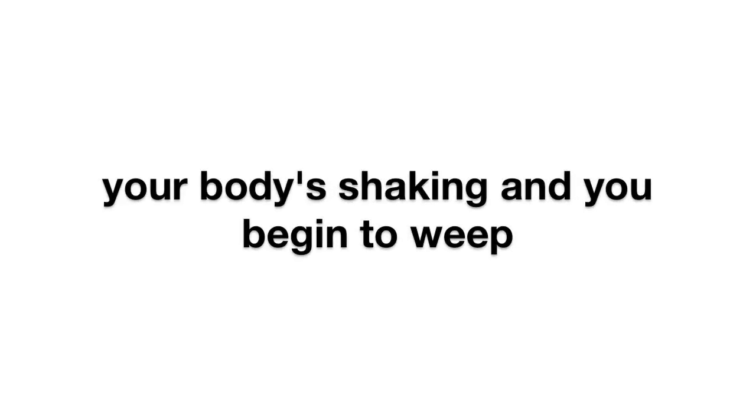There's something in the mix that you don't know. You're out of breath. Your body's shaking and you begin to weep.